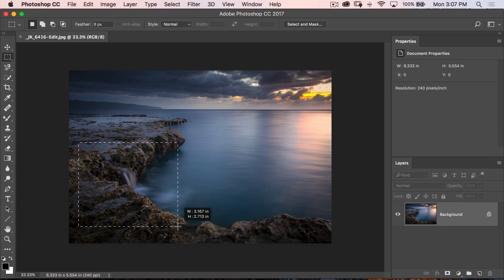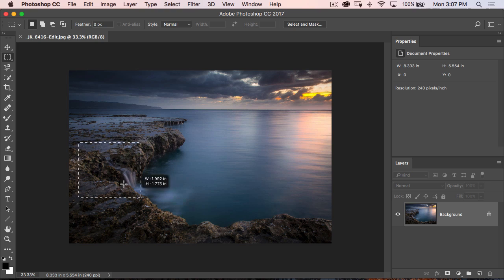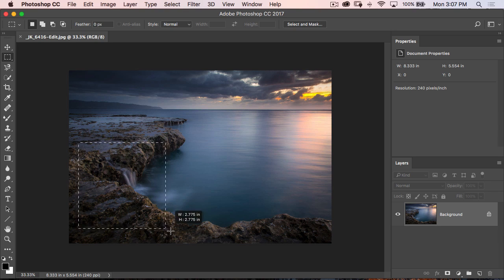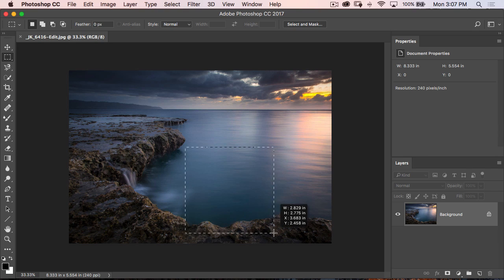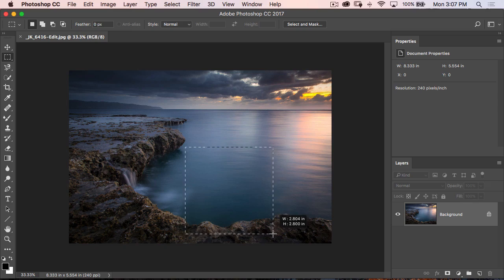So just remember that. If you ever start dragging, and you realize, you know what, I kind of want a square, but I want it to be somewhere else, hold down the spacebar key, move it, and start dragging again.